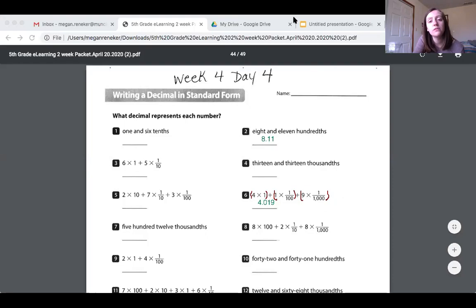I hope that this helped you to understand word form and expanded form for decimals just a little bit more. If you need any more help, let me know — reach out to me. In the meantime, good luck and stay safe.